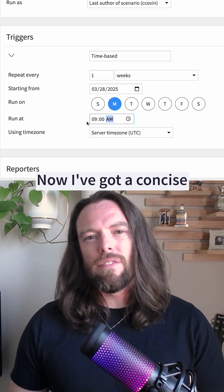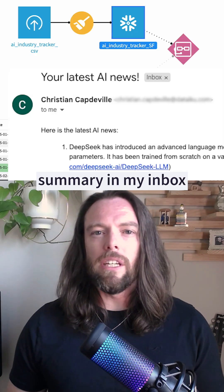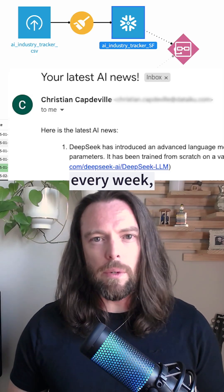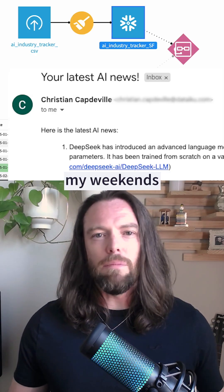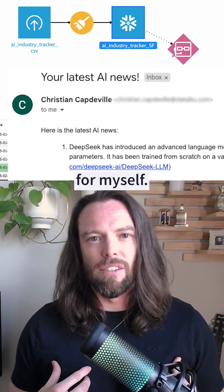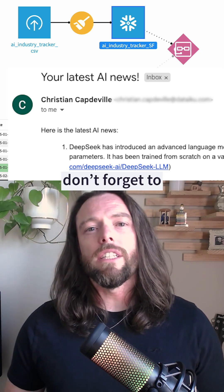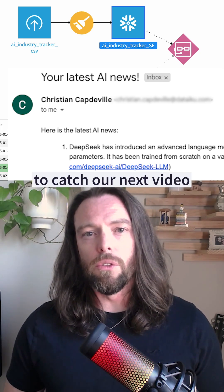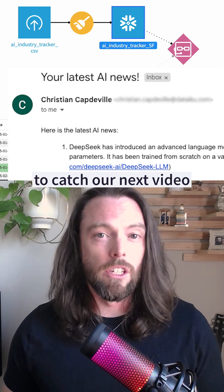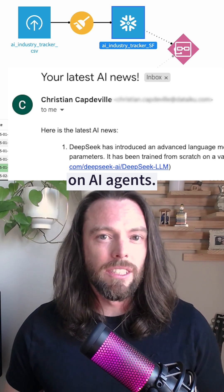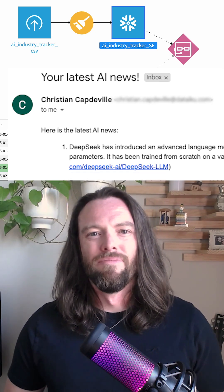And that's it. Now I've got a concise summary in my inbox every week, and I get to keep my weekends for myself. If you liked this video, don't forget to follow Dataiku to catch our next video on AI agents. Until next time.